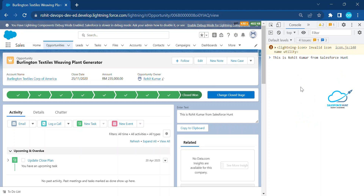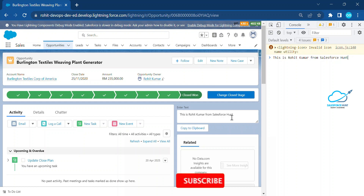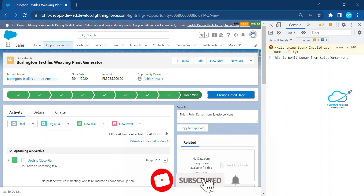Paste it and immediately you can see 'This is Rohit from Salesforce Hunt.' This is a simple application you can build and use anywhere in Salesforce because it makes it easy to copy and paste without using Ctrl+C and Ctrl+V. Just use your clipboard component anywhere you want.